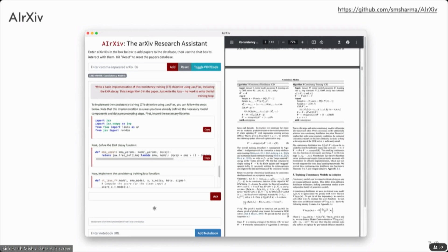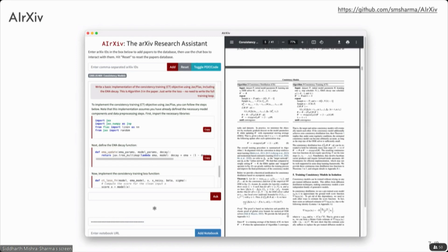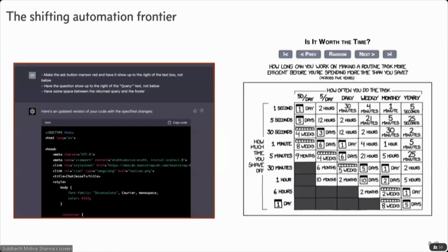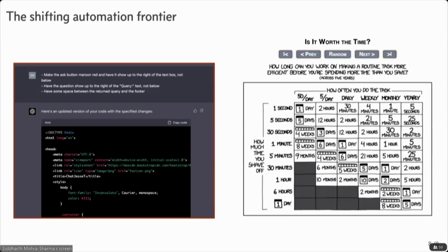So I've primarily been using it to implement code from newer papers, sometimes in obscure languages. And a fun thing for me in playing with these things, this was done a few months ago, was that I've never made desktop apps or websites, and this was all done with GPT-4 essentially.